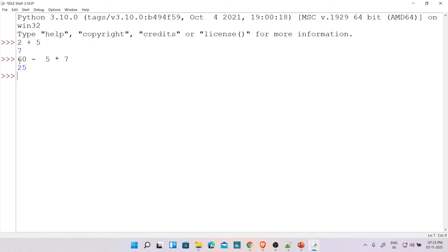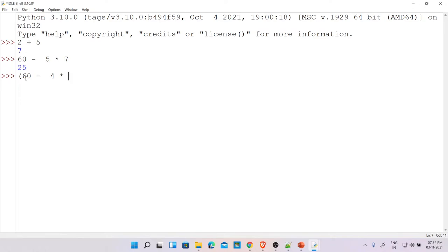Let's add brackets: 60 minus (4 times 3) divided by 4. Following order of operations, first compute inside the bracket: 4 * 3 = 12, then 60 - 12 = 48, then 48 / 4 = 12. But notice the result shows 12.0 — by default, the division operator returns a floating point decimal. If I use floor division (//) instead, it returns 12 without the decimal. If I divide by 5 and get 9.6, floor division gives only 9 — discarding the .6.